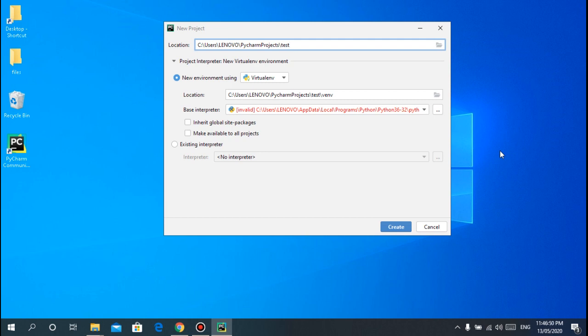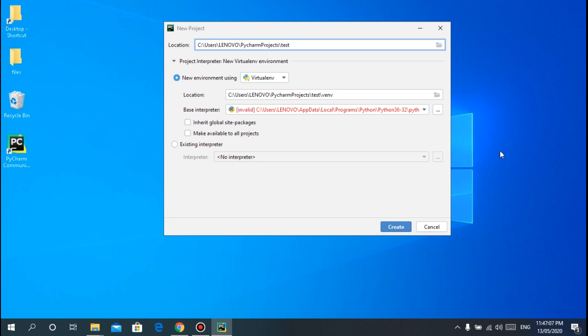Also in a virtual environment you can set, for example in your project one you need Python version 3.8, in project two you need Python version 3.7, in project three 3.6. You can do that using virtual environment.